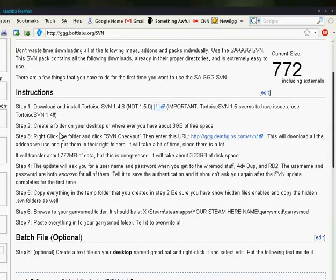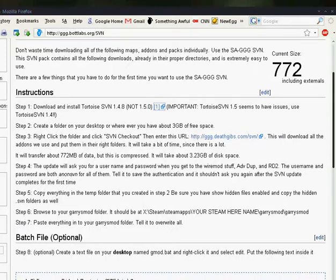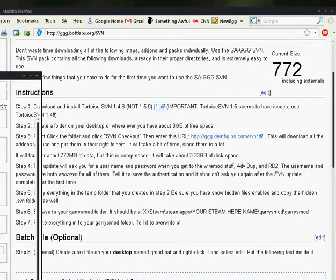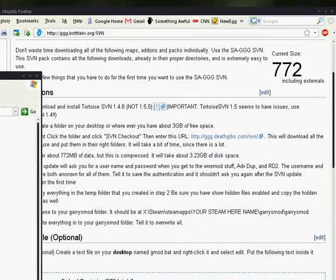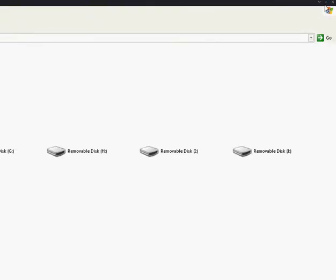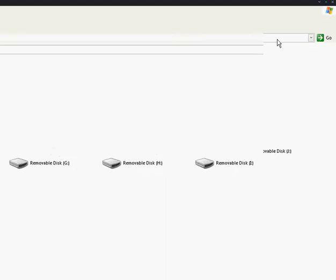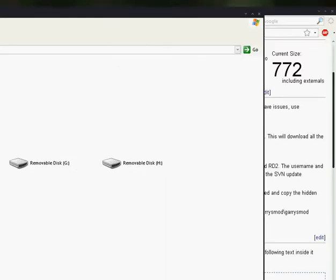You need to create a new folder on your desktop or wherever you have some free space and name it whatever you want to. For me, for example, I'm going to make a new folder right now on my D drive.